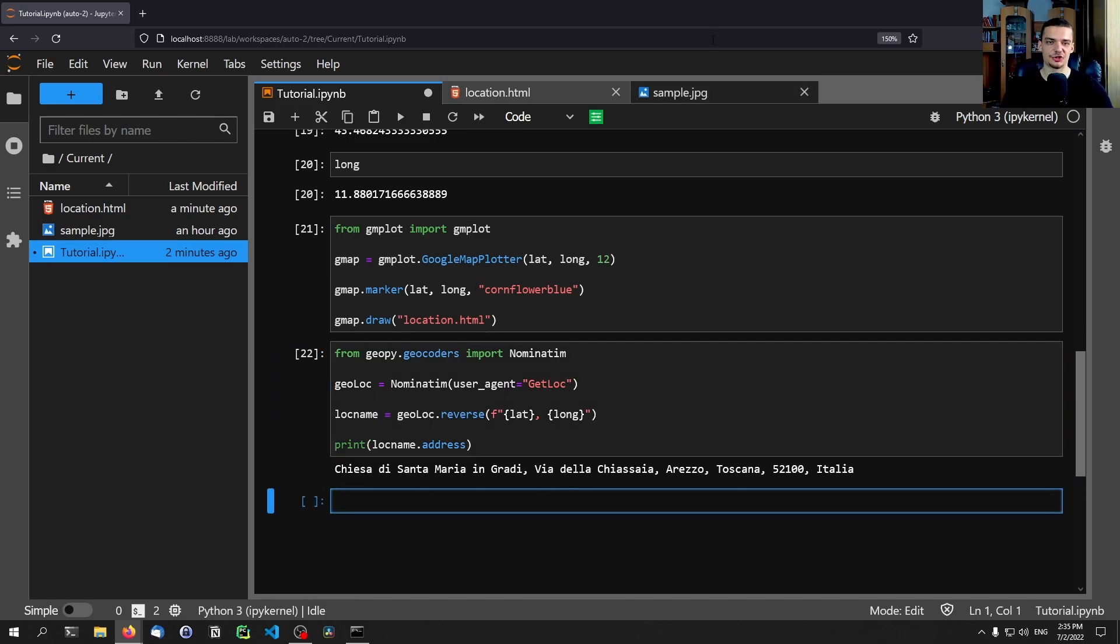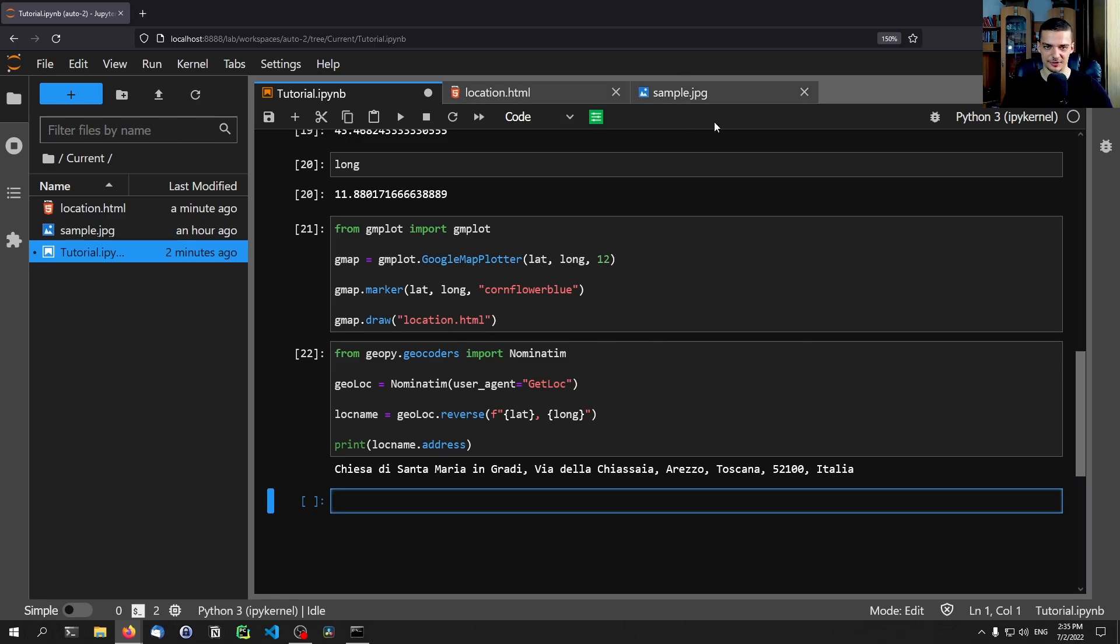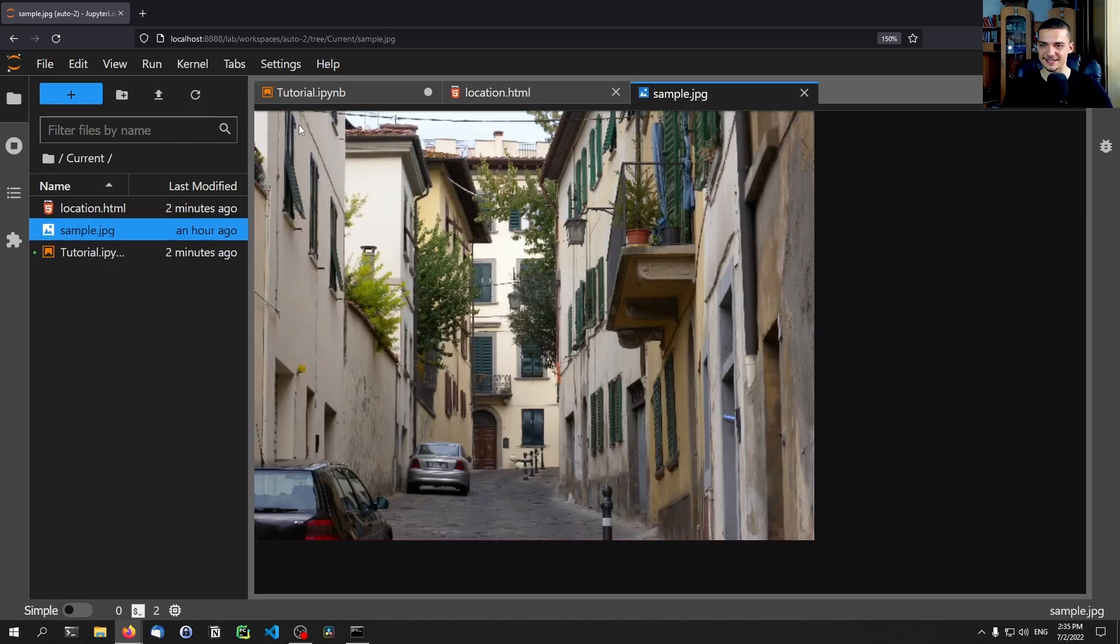This is just some Google image now. So don't worry. This is not some personal information. This is just from a blog or something, I think.